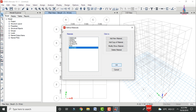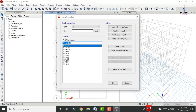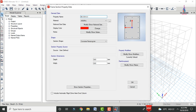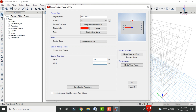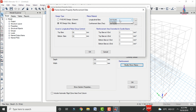After that, define beam and column sizes. Go to Define > Section Properties > Frame Sections, then click Add New Property. Select a concrete section for the beam with dimensions 0.35 × 0.35m, material M30 grade. In the reinforcement section, select the beam option, specify longitudinal bars as HYSD 500, and set top and bottom cover to 35mm. Click OK.